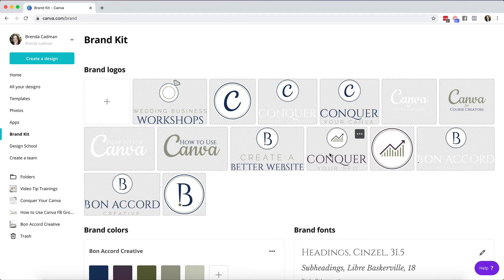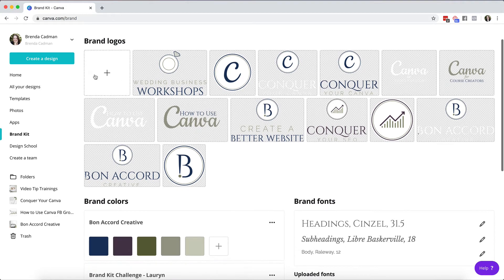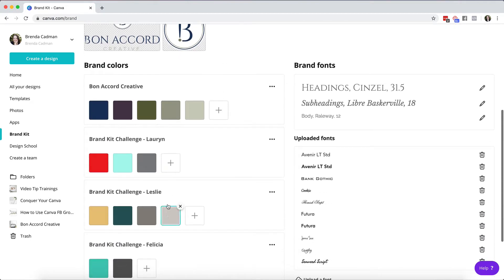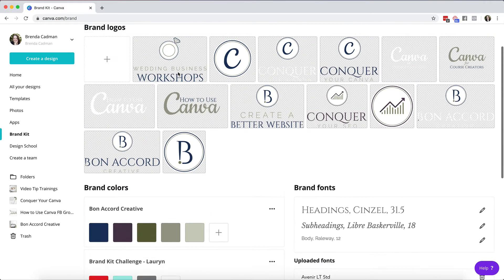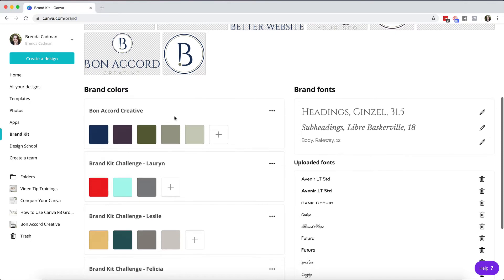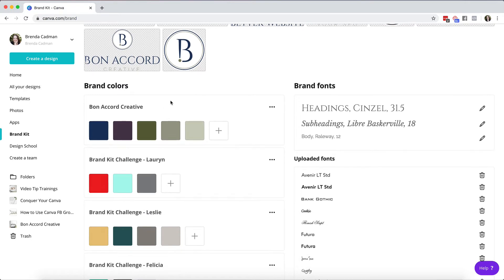So if you do have the pro account you can click on the plus sign here and upload your own logos. You can also create your brand color palettes here. What you will find is if you're on the free account you're not able to upload your logos here and you're only able to add three colors.